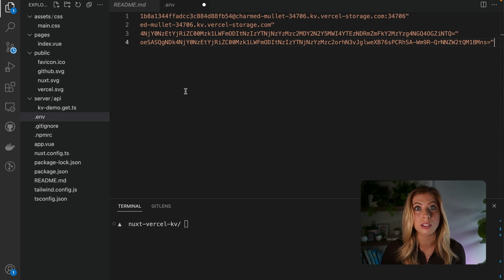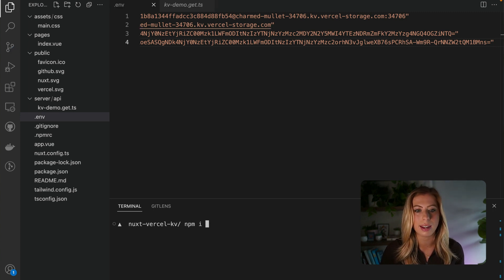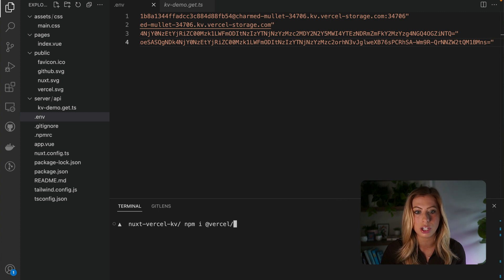Next, we need to install Vercel KV into this project. So we can do this by running the command npm i @vercel/kv.